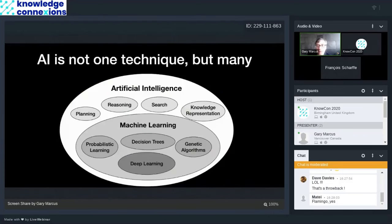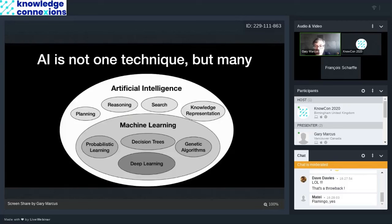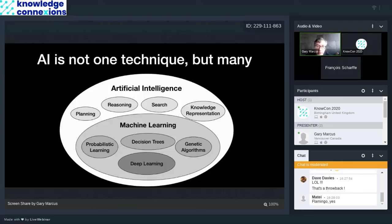In fact, a good thing to realize and to remind ourselves of is artificial intelligence is actually not one technique, but many. Deep learning is an example of something called machine learning, where we get machines to try to learn things. And there are other approaches to it, like probabilistic learning and genetic algorithms. And then there's a much larger field of artificial intelligence that focuses on things like planning, reasoning, search, and knowledge representation. And of course, at this conference, people know a fair bit about knowledge representation.